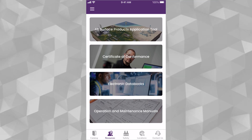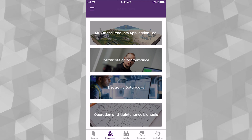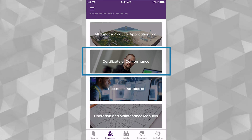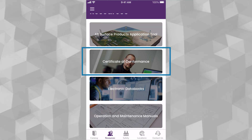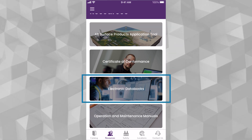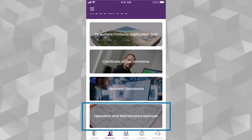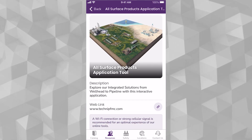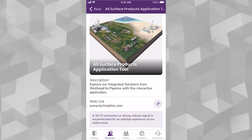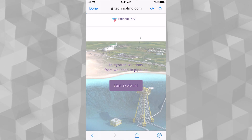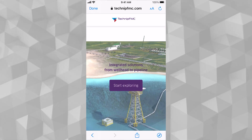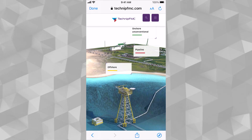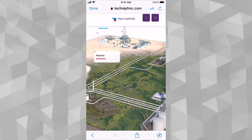The Resources section is broken down into four categories: the All Surface Products Applications Tool, Certificate of Conformance, Electronic Databooks, and Operation and Maintenance Manuals. Please note that a Wi-Fi connection or a strong cellular signal is recommended for an optimal experience to access these resources.